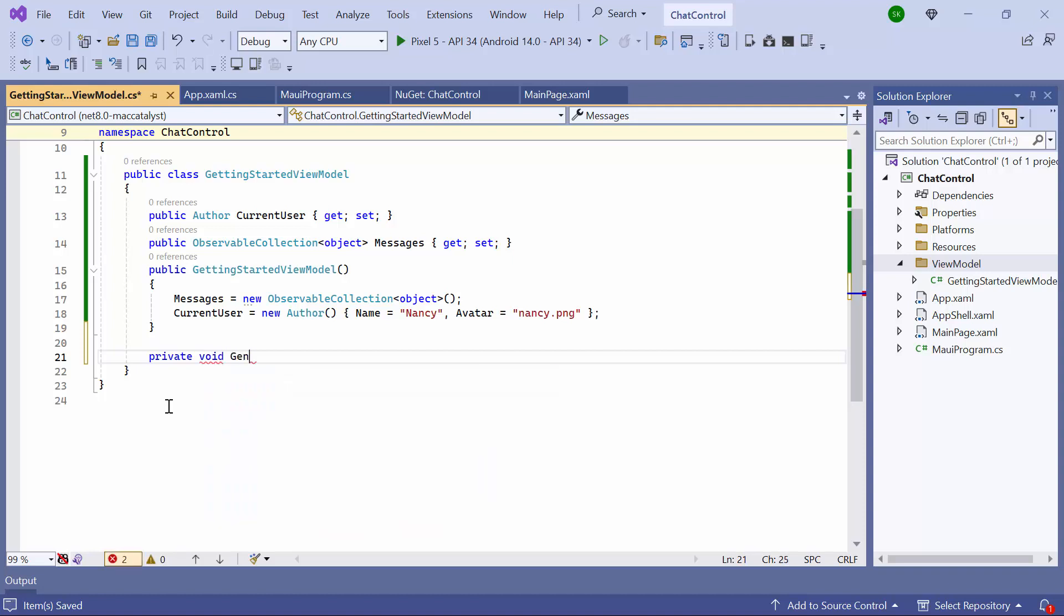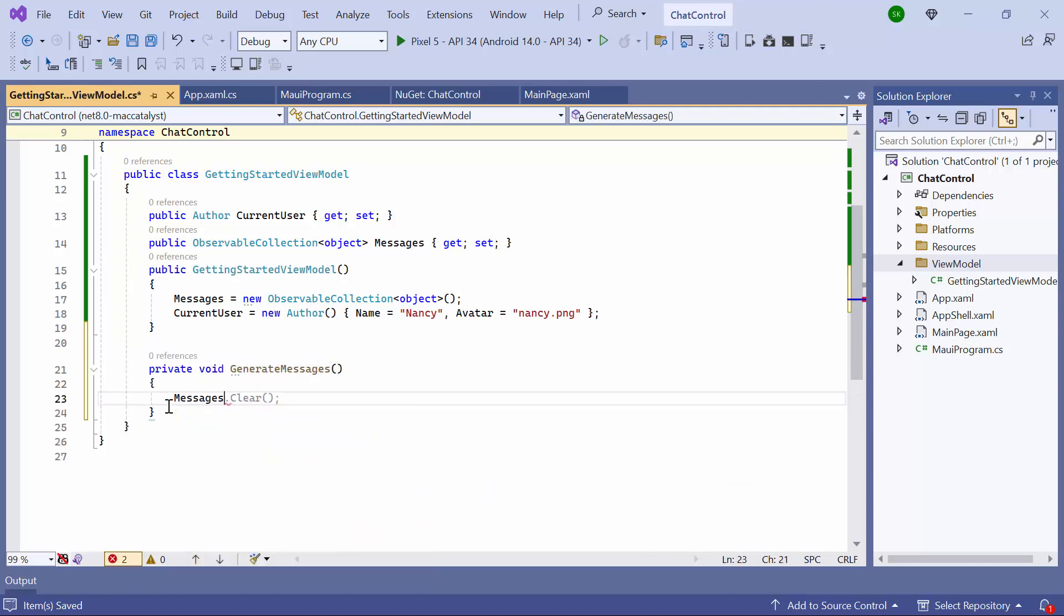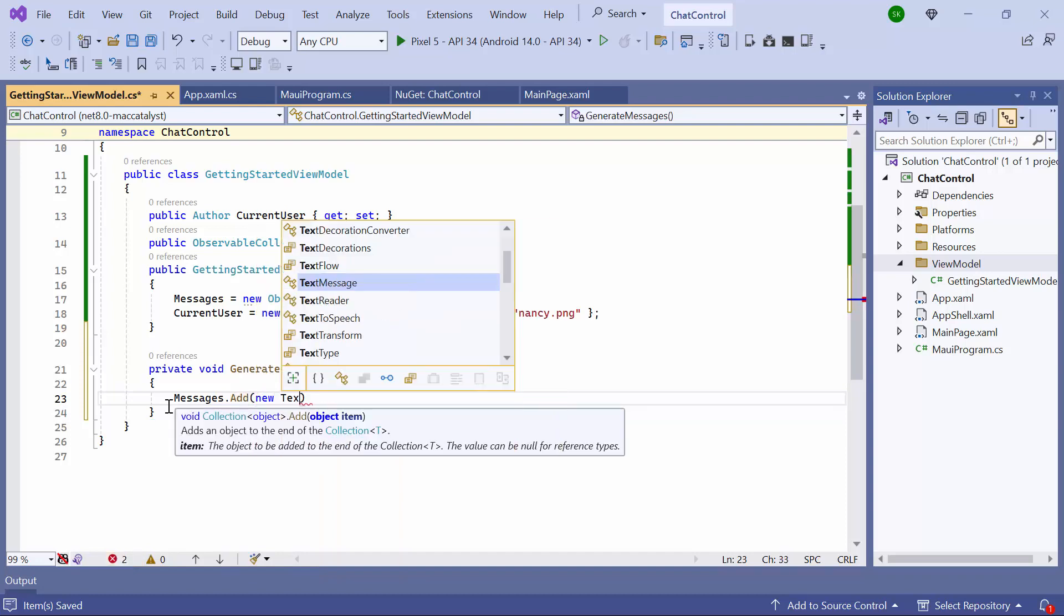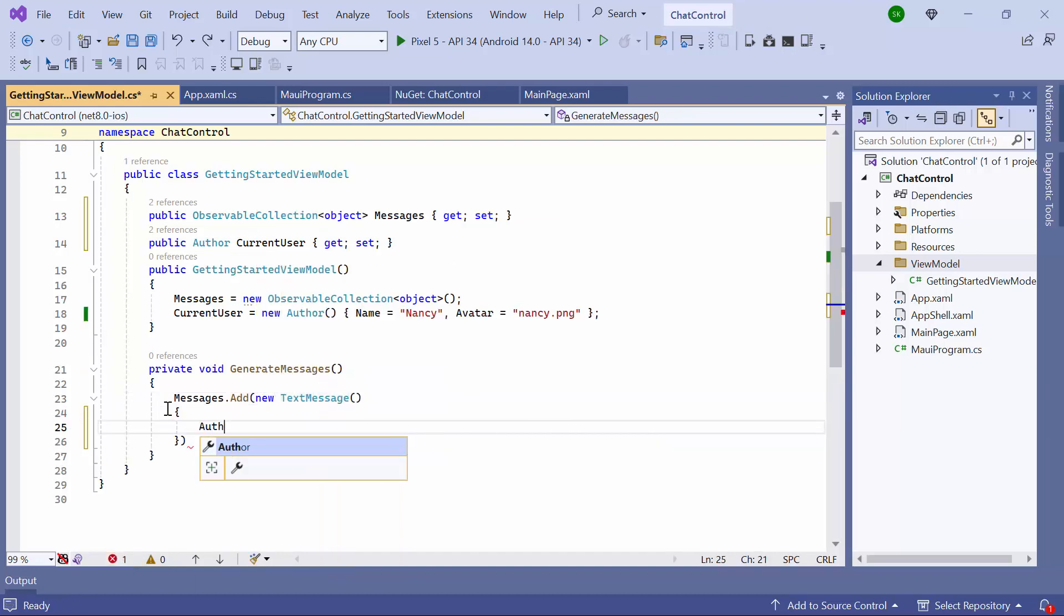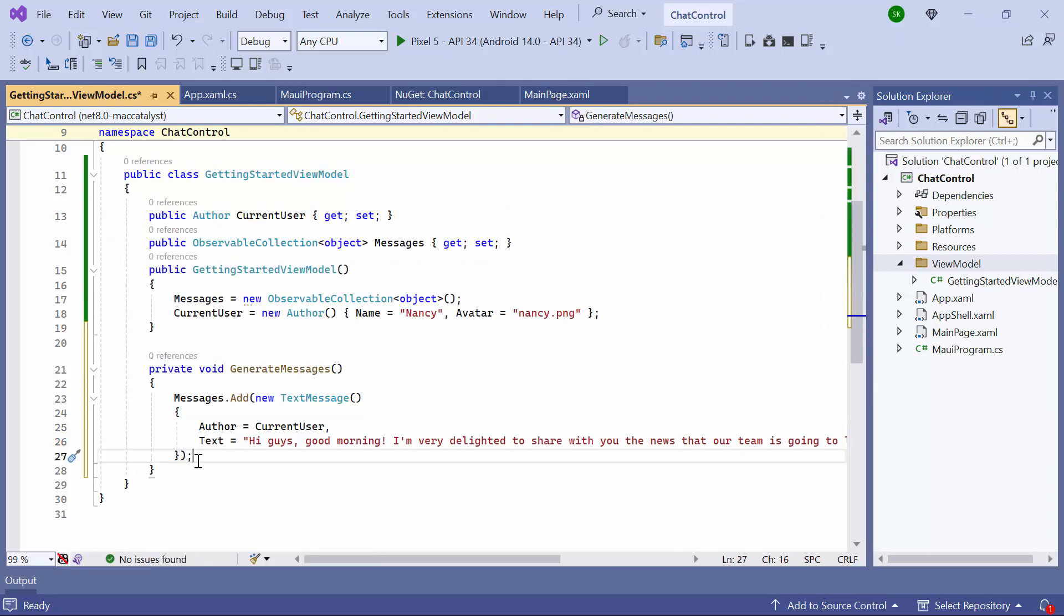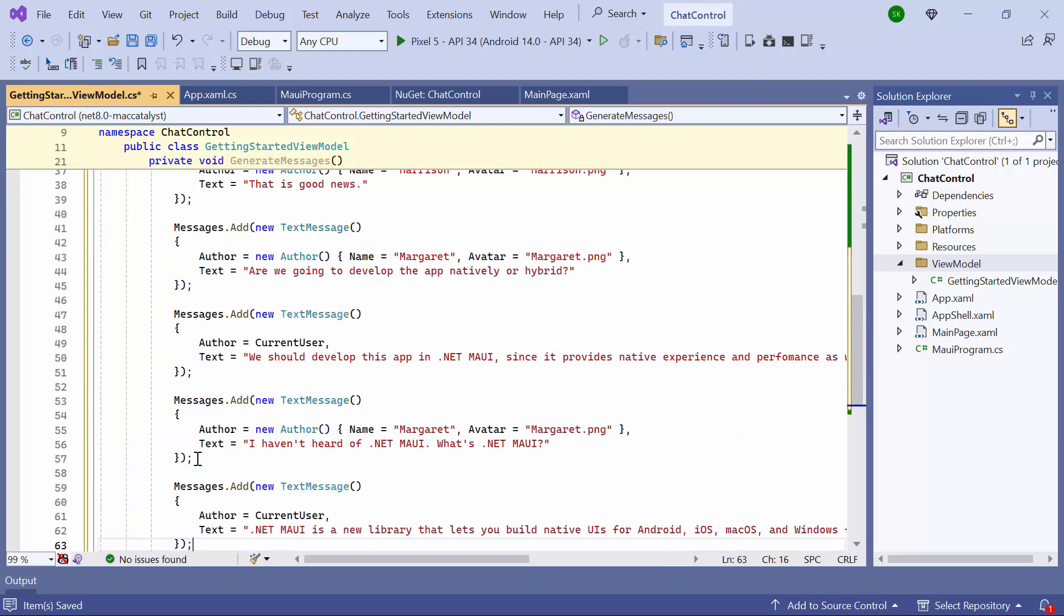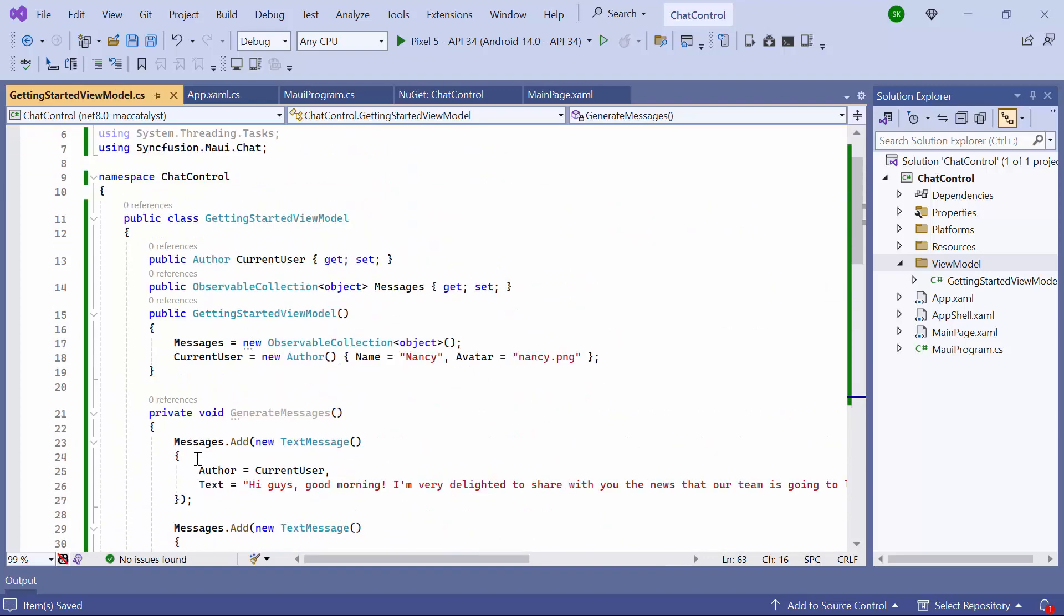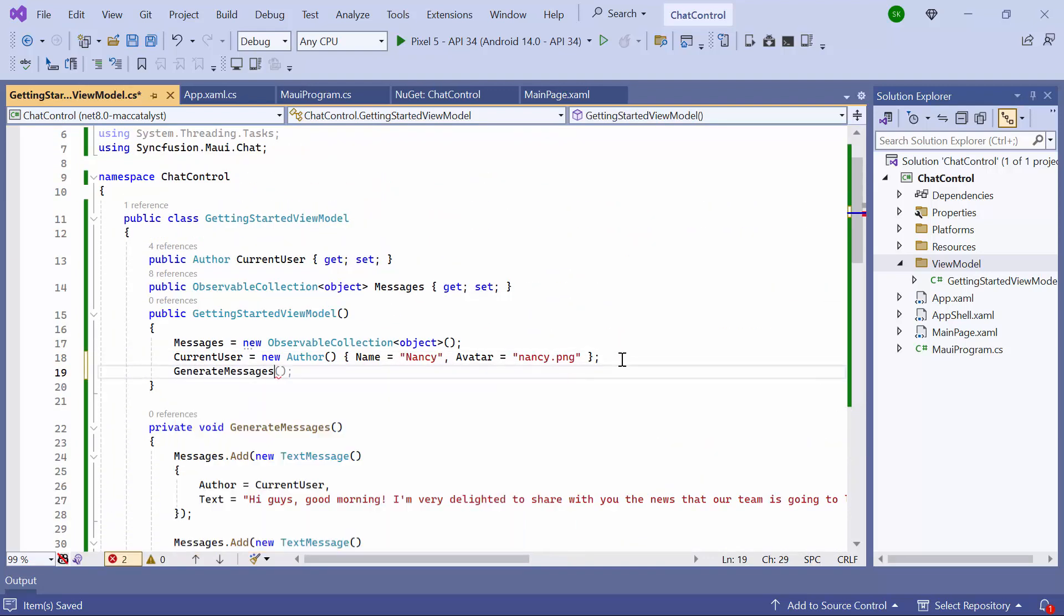Next, I create a method to generate messages. Within this method, I utilize the Add method of the Messages property, passing new instances of TextMessage, and set appropriate values for the author and text properties. Similarly, I populate the collection with additional messages. Finally, I call this method in the constructor.